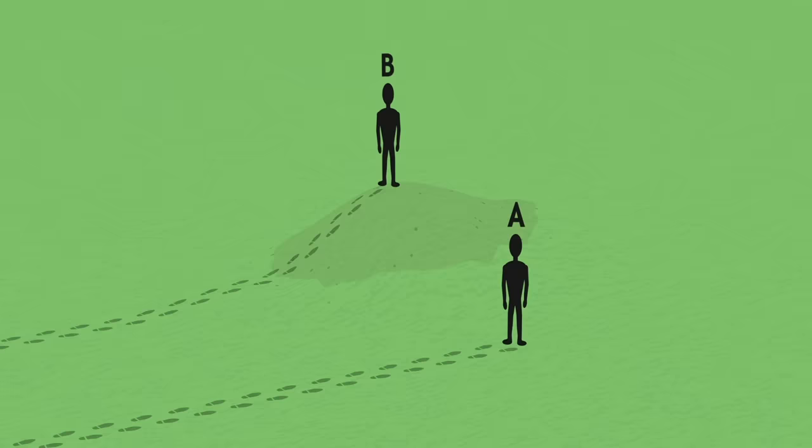Finally, imagine that A and B walk in the same direction, but that this time, the ground is not flat. B has to walk across a hill.